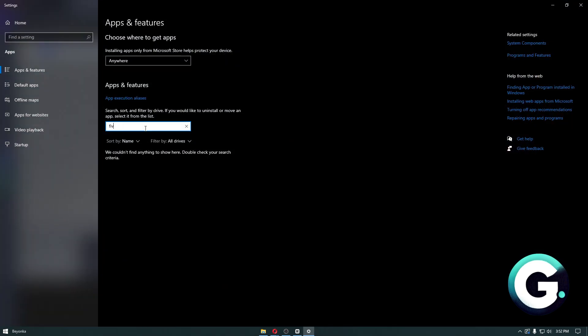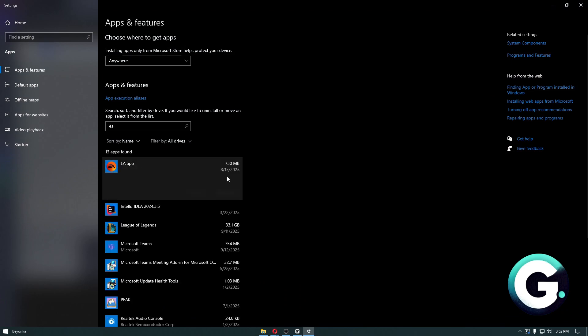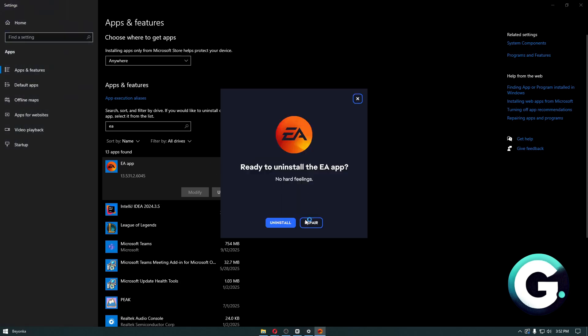In here, you then want to search for EA application, click on uninstall, and then you want to completely uninstall the application altogether.